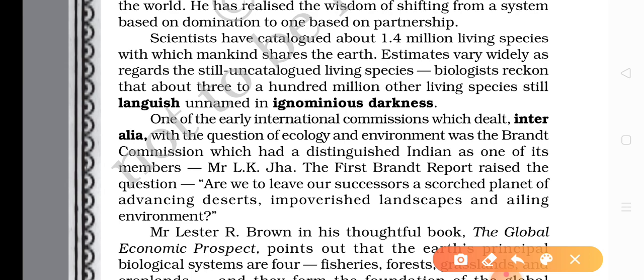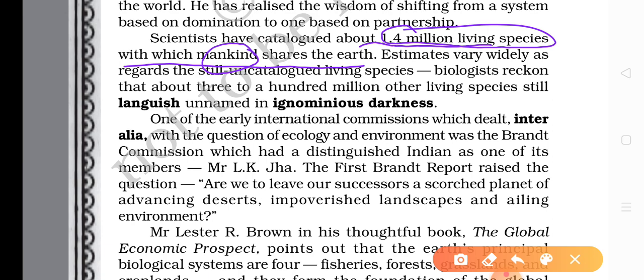It means the human being is not the only creature. It is true that the human being has supreme power over other creatures, and that is why he thinks he has freehold on this Earth. But now he must consider that he is not the only creature — other creatures also have a hold on this Earth.